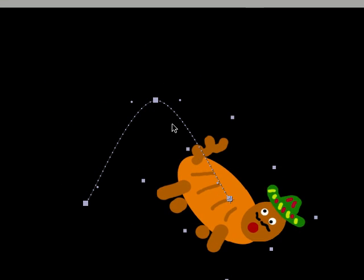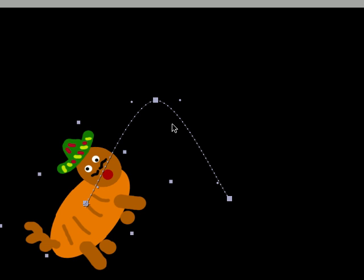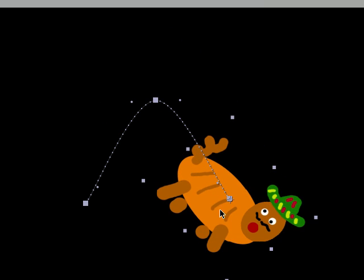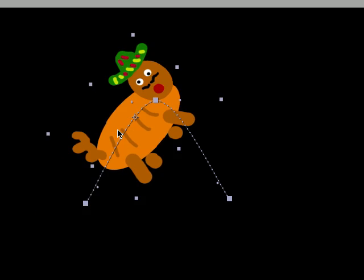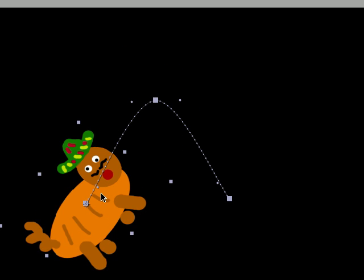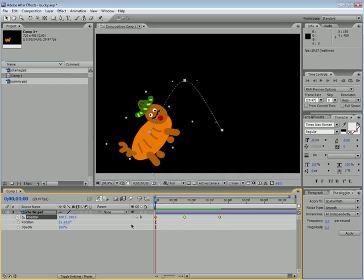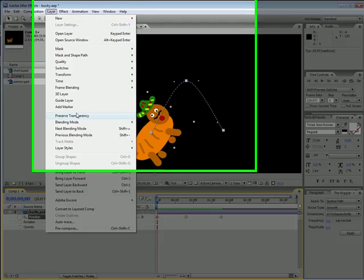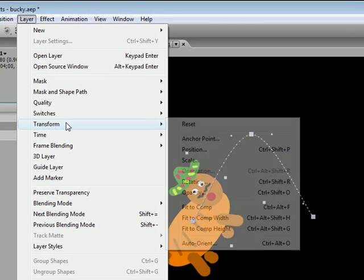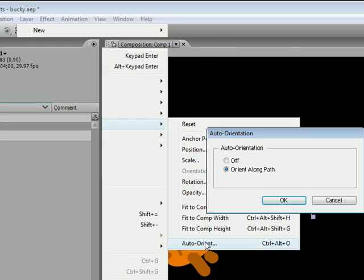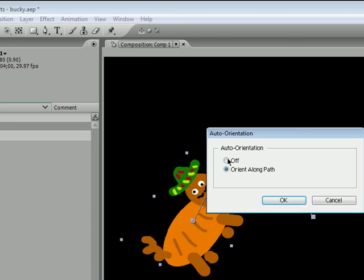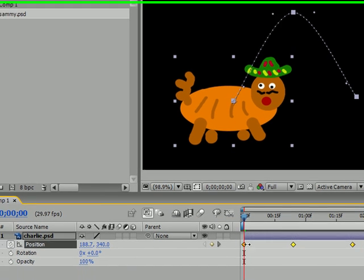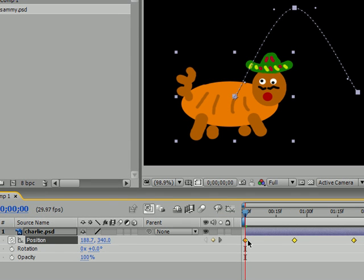So that is how you get an object to go along the path. So if you're animating something like a roller coaster or something like that it's a lot easier. And make sure when you're done with that, go to Layer, Transform, Auto Orient and click off, or else it's gonna stick with you and it's gonna be annoying when you're trying to orient other stuff.